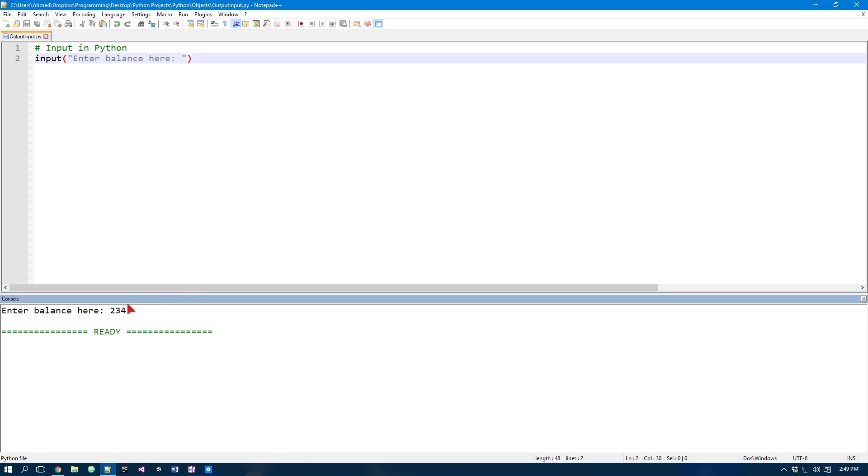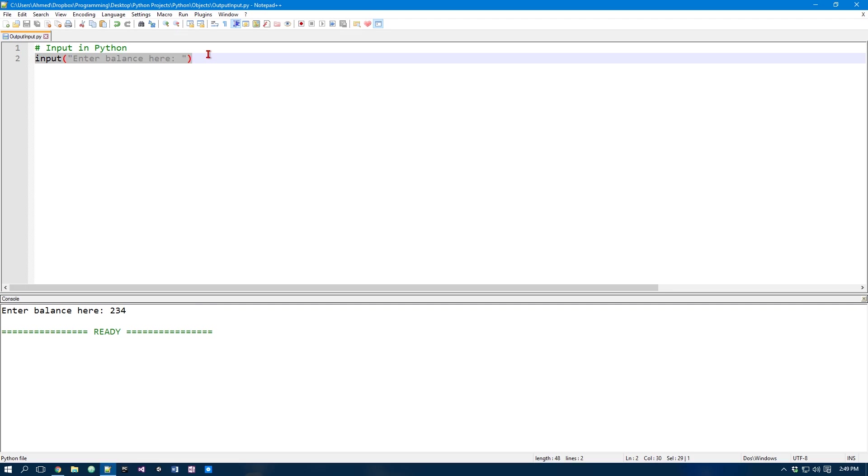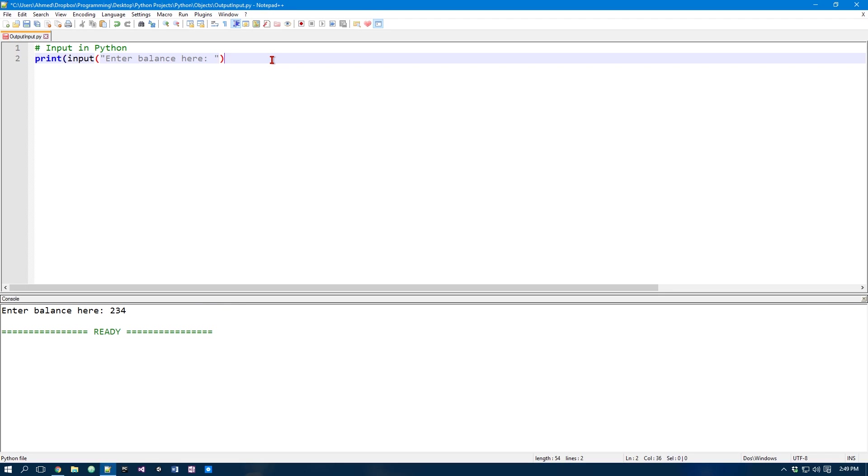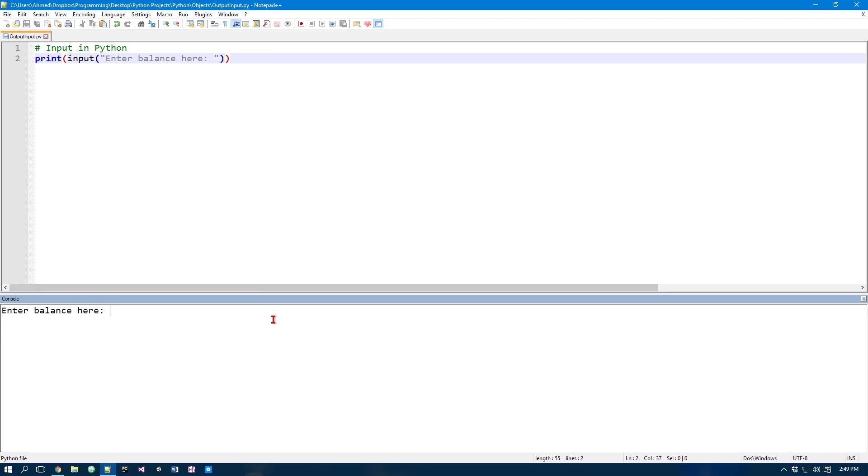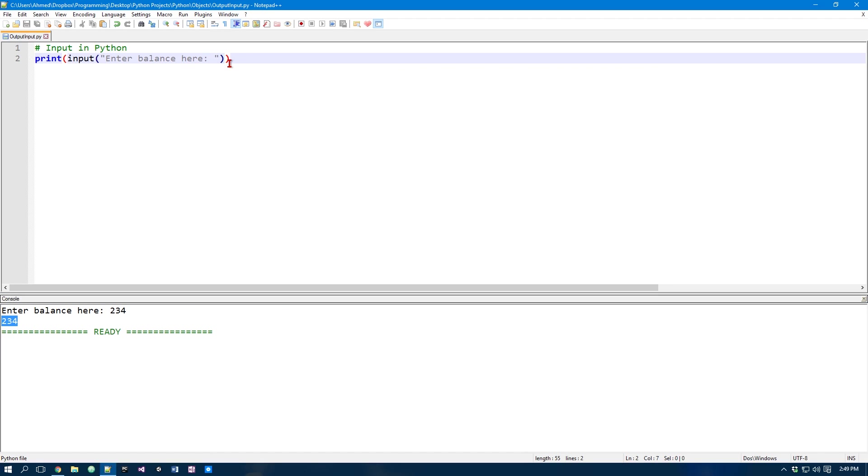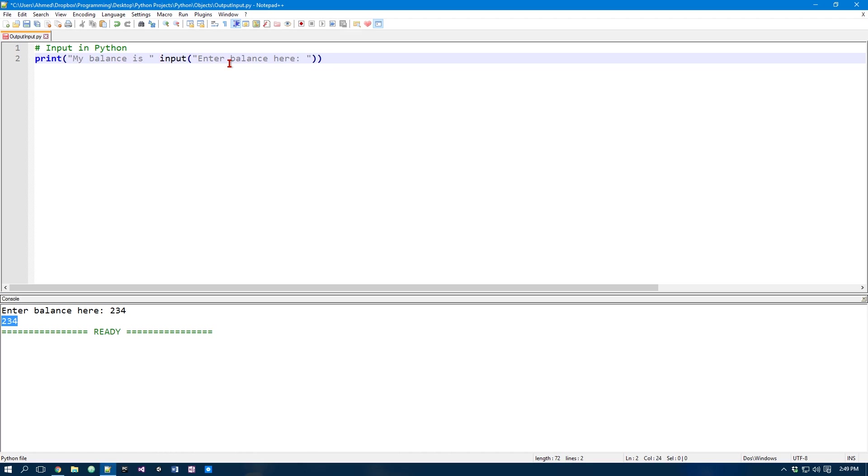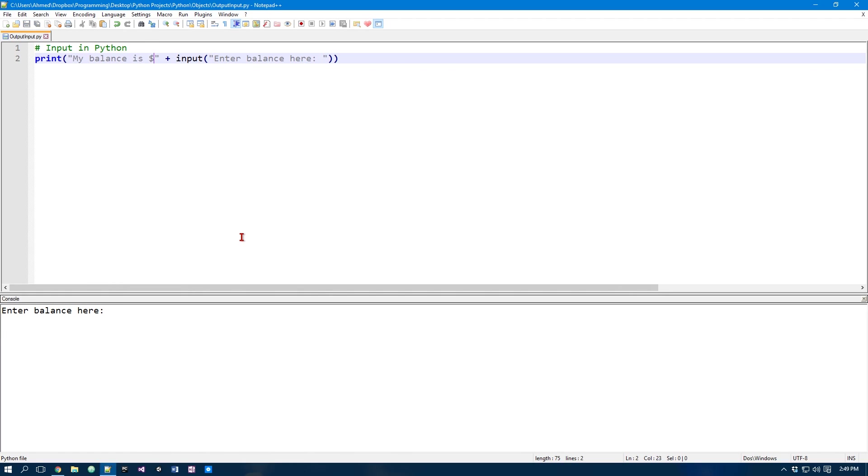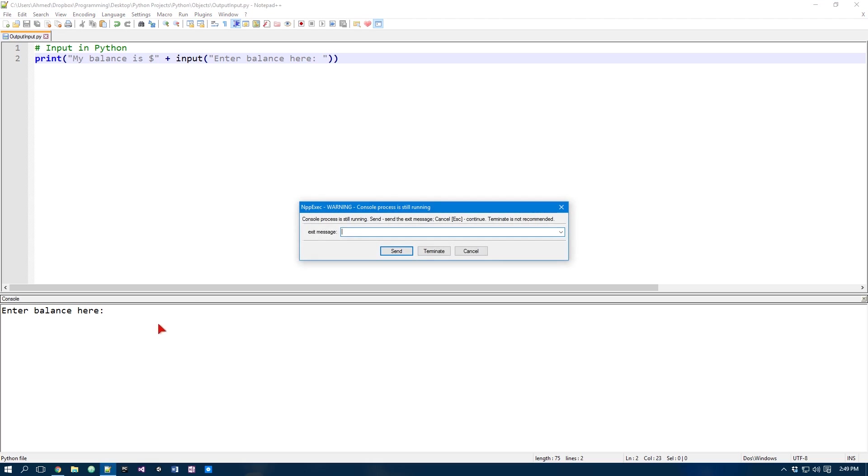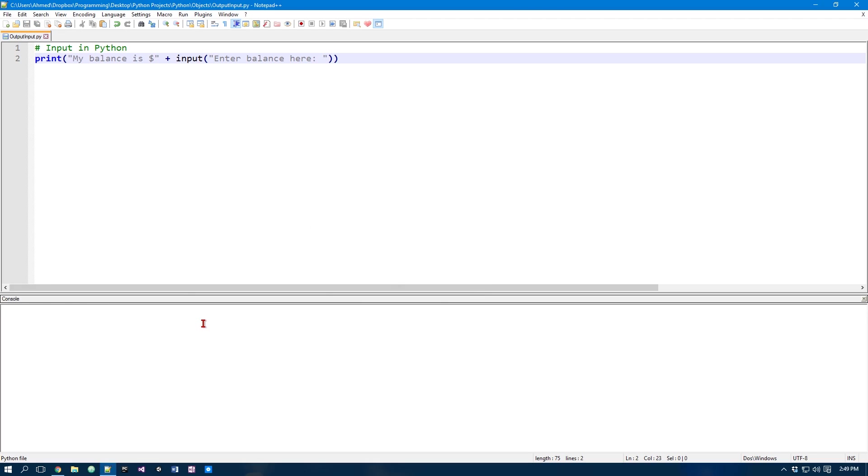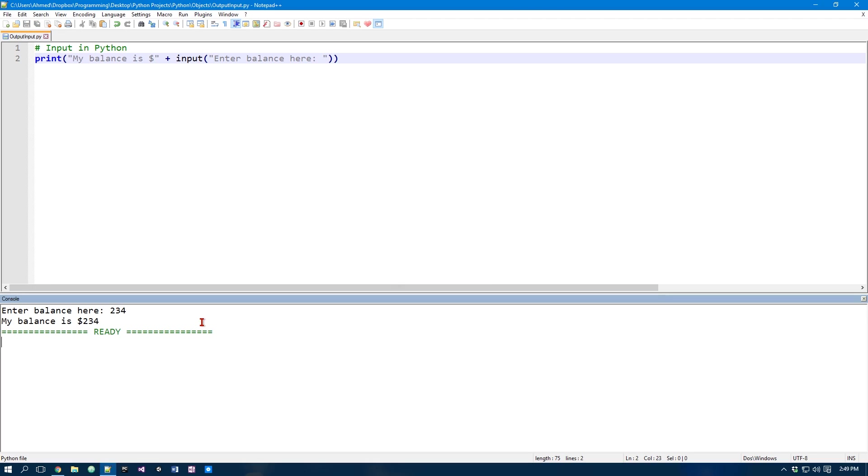Now, right now it's pretty useless because we aren't really doing anything with it. We can start by actually putting this inside a print function. Now when we run this program we can just do that and we actually get it printed out. We can take this one step further. We can simply do my balance is, and now when we run it we just put dollar sign, now we run it again. We can do my balance is $234.